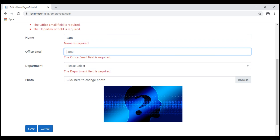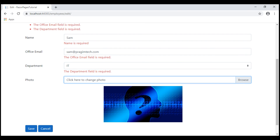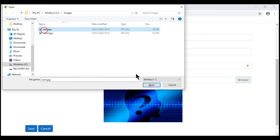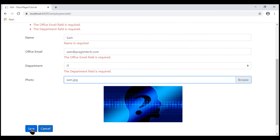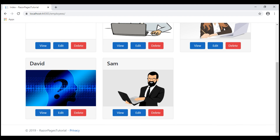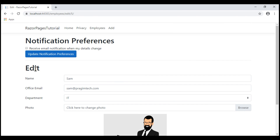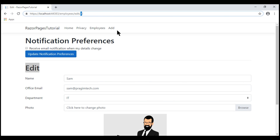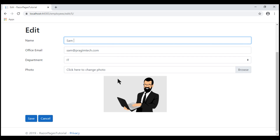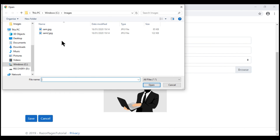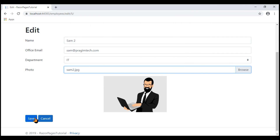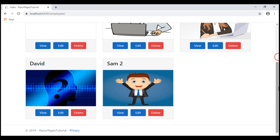Let's add a new employee called Sam. I'll select the image Sam.jpg and click Save. Our new employee Sam is here. Let's click Edit to edit his details — notice the text on the page says Edit and the URL contains Sam's employee ID. Let's change some details: update the name to Sam2 and the image from Sam.jpg to Sam2.jpg, then click Save. Notice the image and name are updated as expected.